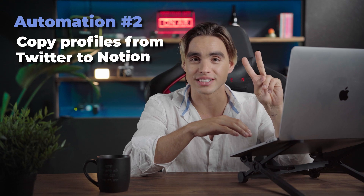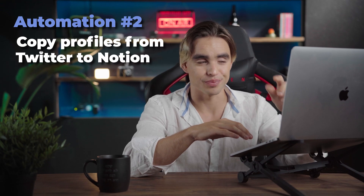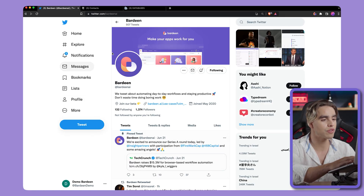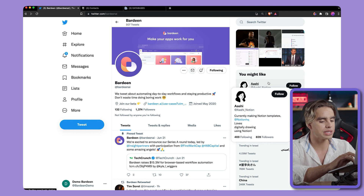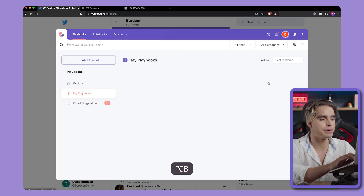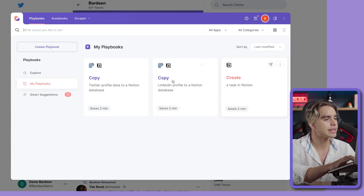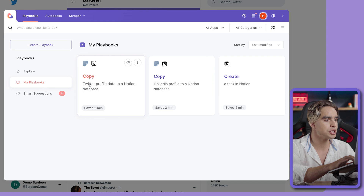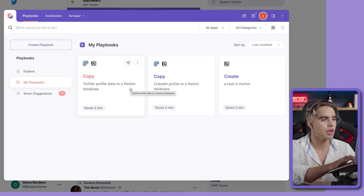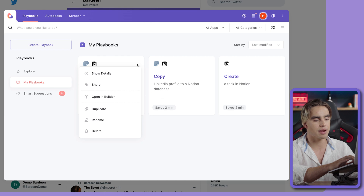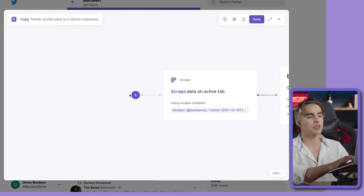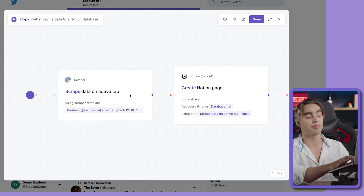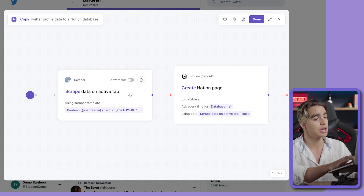Now let's take a look at our second automation: we're going to copy a Twitter profile to Notion. I'm going to open Bardeen with the Option B shortcut. And here we have the automation called Copy Twitter Profile Data to Notion. We're going to set it up ourselves, opening it in the builder — where you can build custom automations.